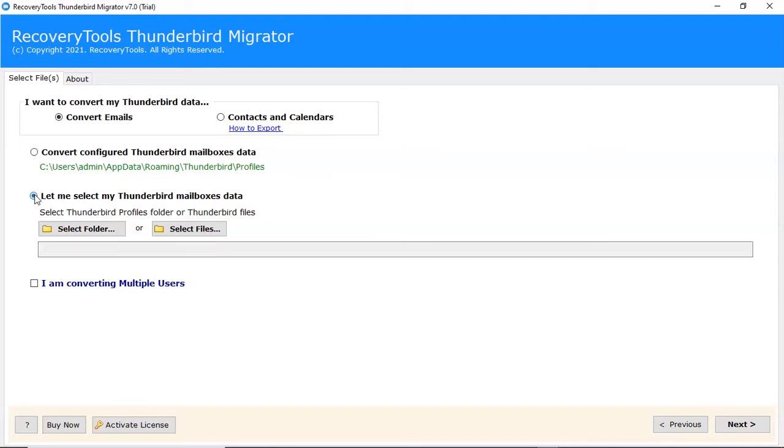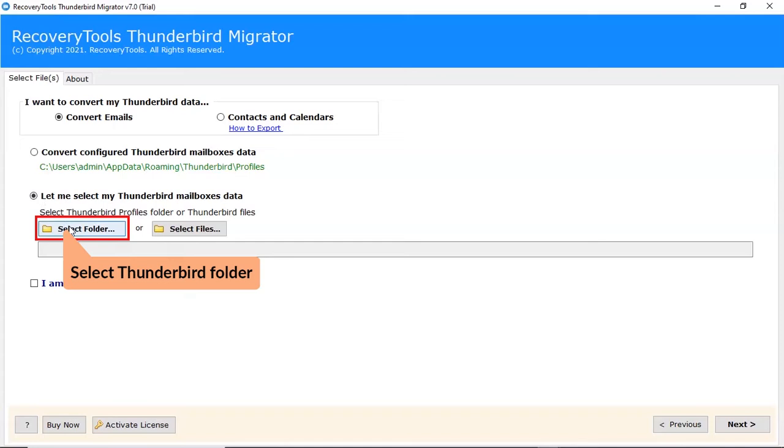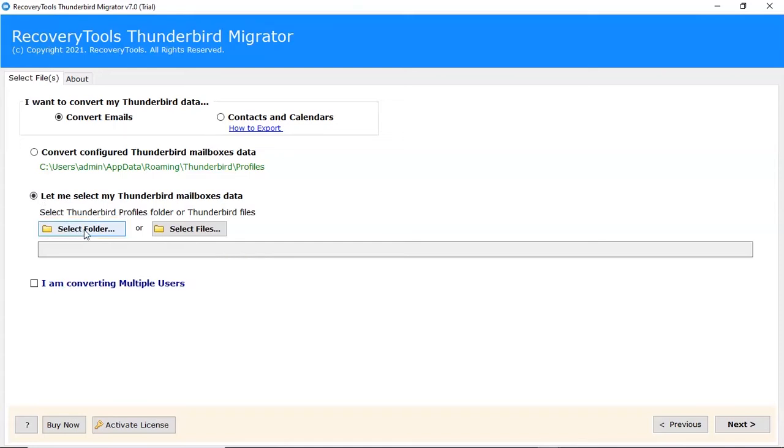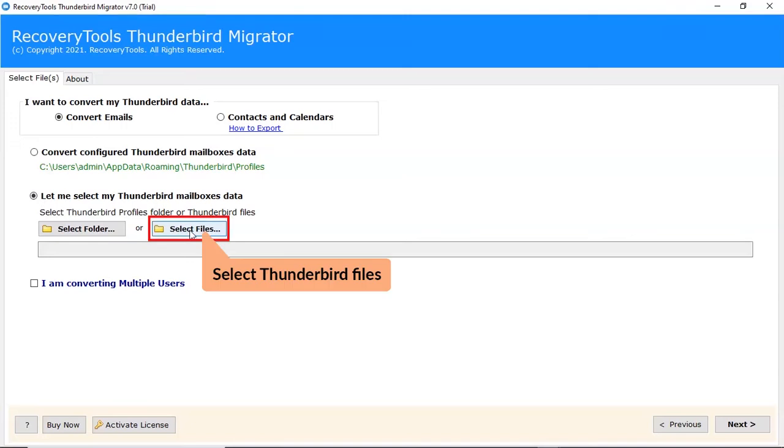Select Thunderbird mailbox data manually. Choose folder option to browse Thunderbird folder from system and tap on select folder button. Choose select file option to browse Thunderbird file from your system.